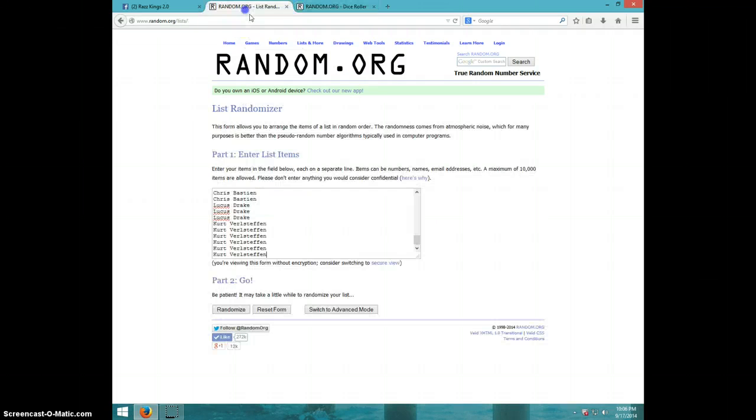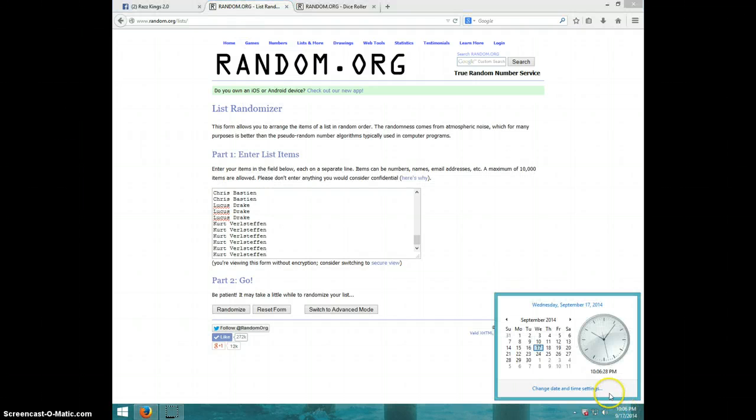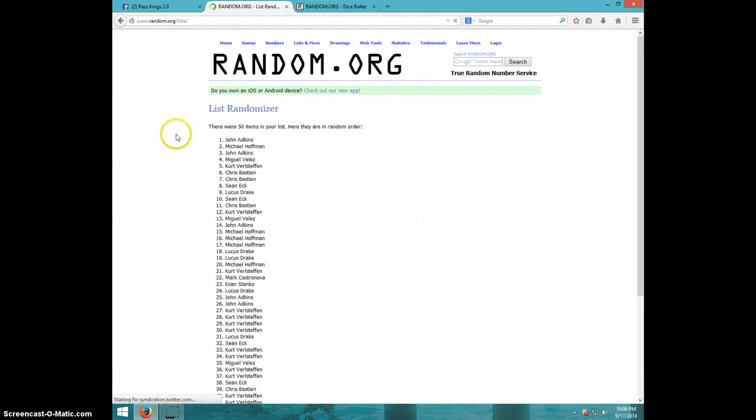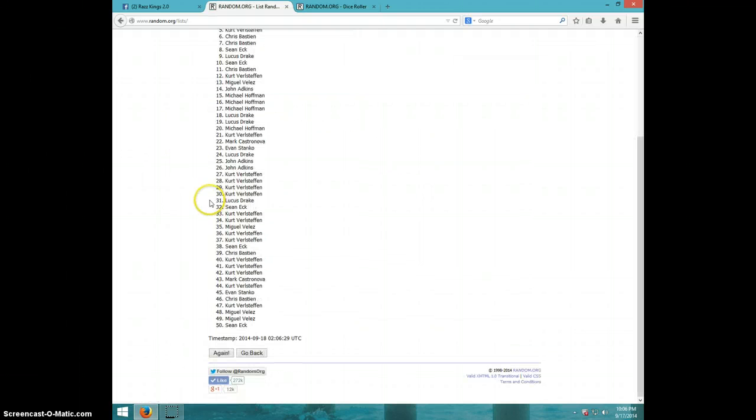We're going three times. It is 10:06. Good luck. First time, John on top.